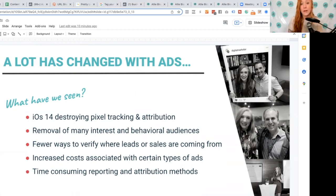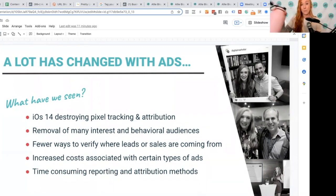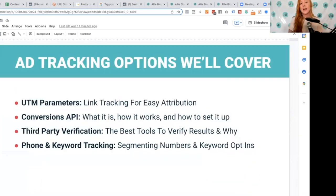In terms of attribution and reporting, a lot of people know how important it is, but they're stressed out because finding that data is taking them a very long time, and they're still not even sure if they're getting all of it or how accurate that data may be.